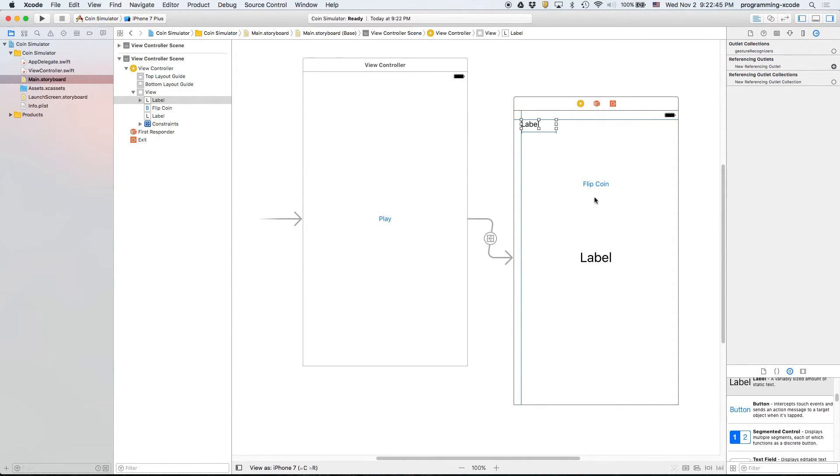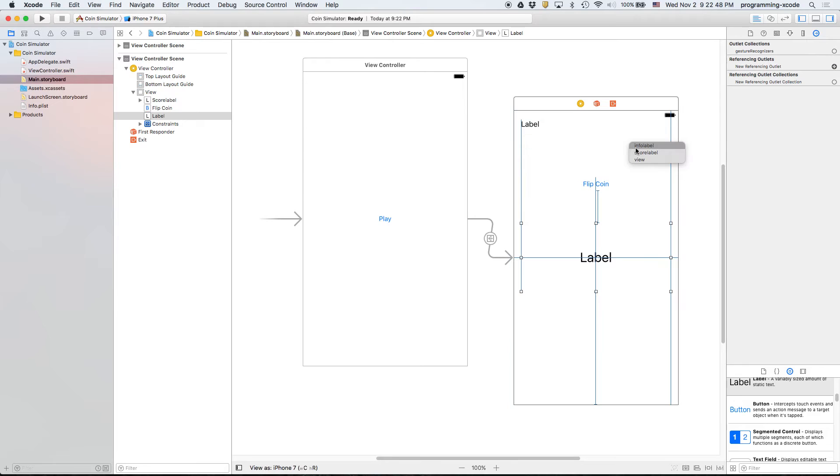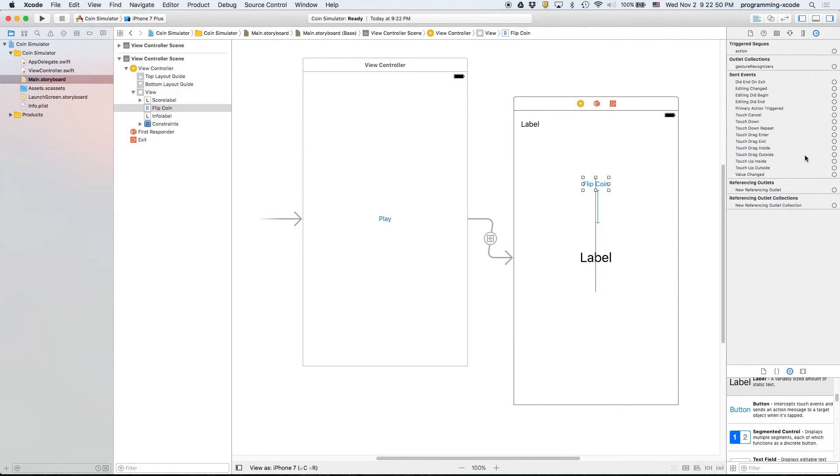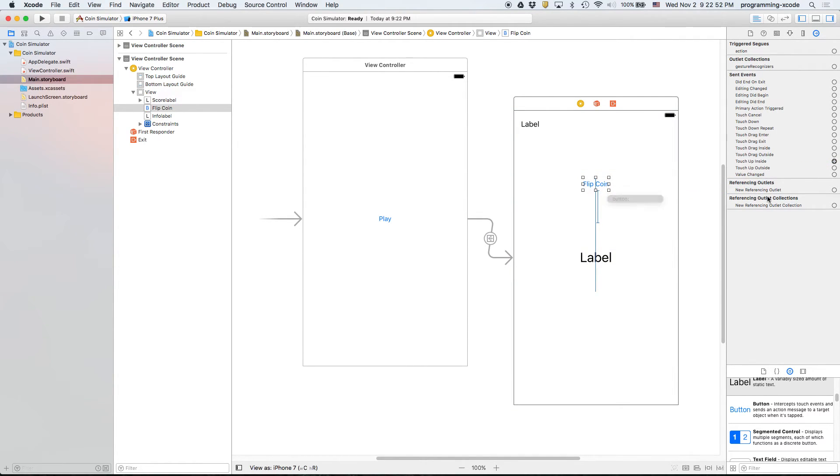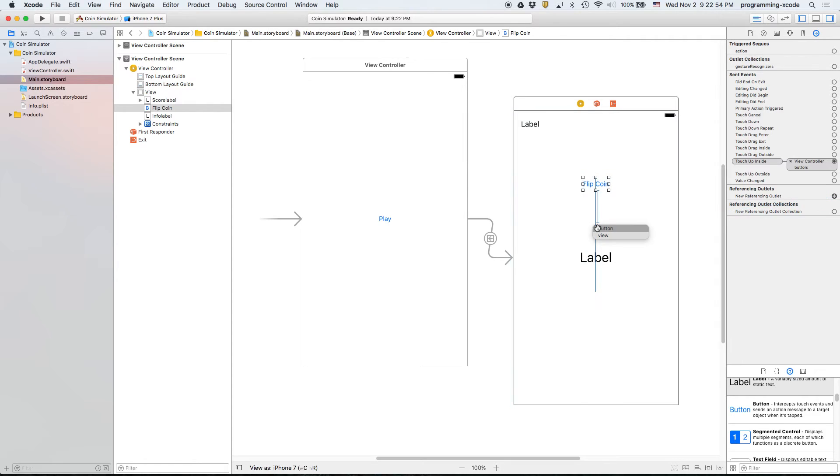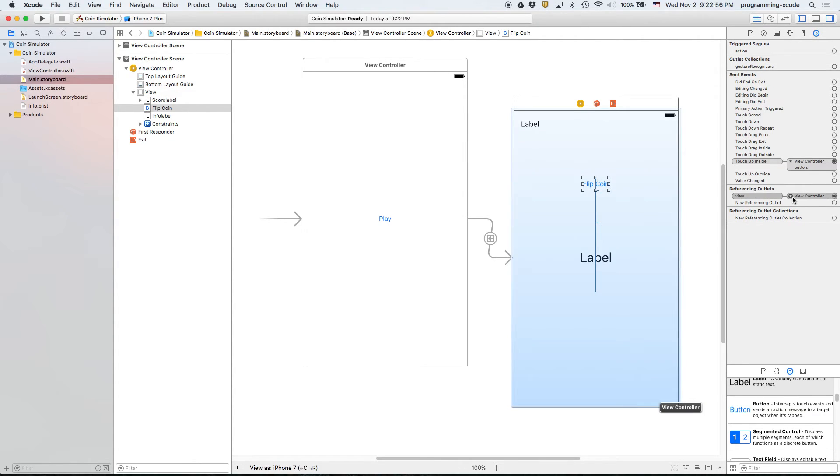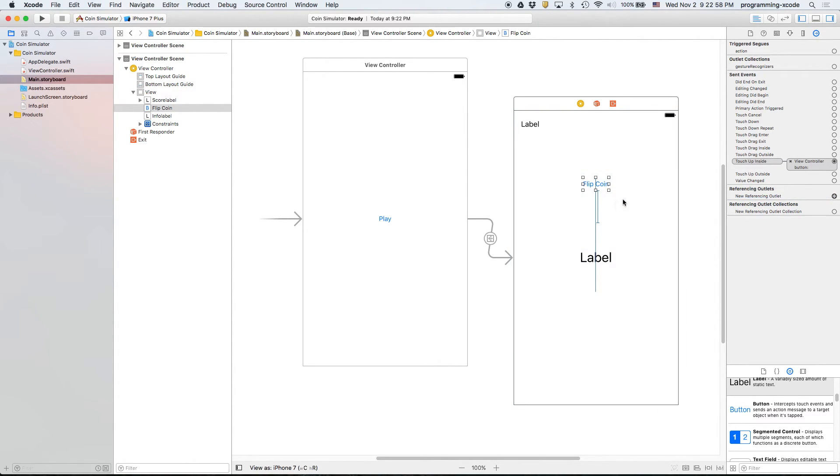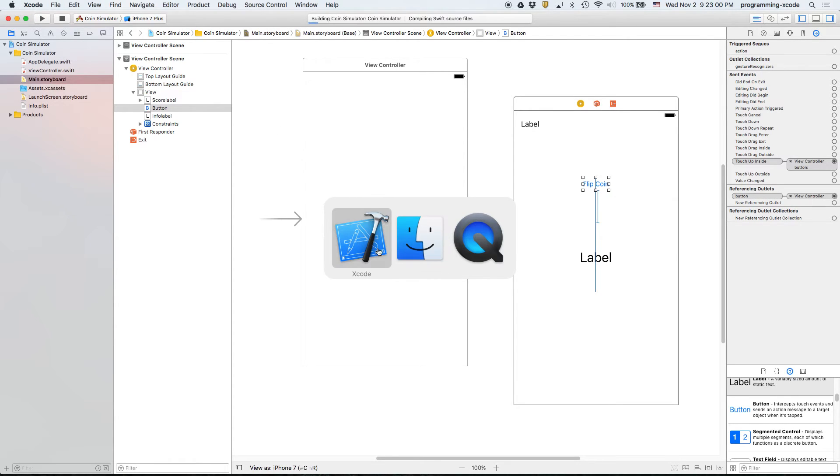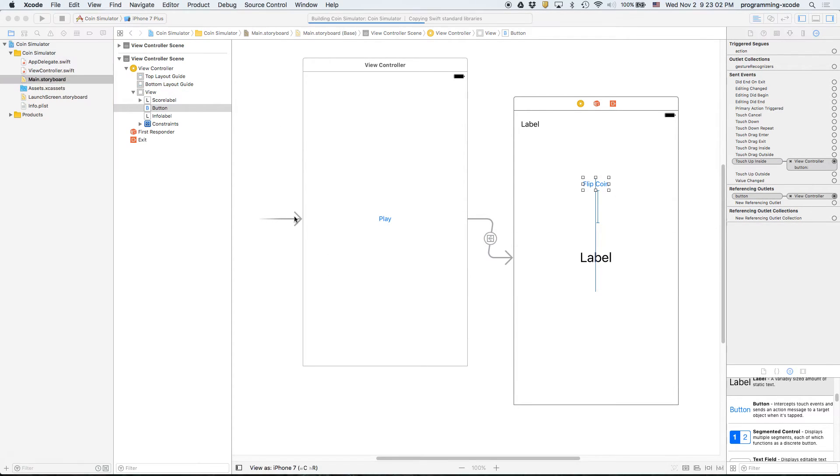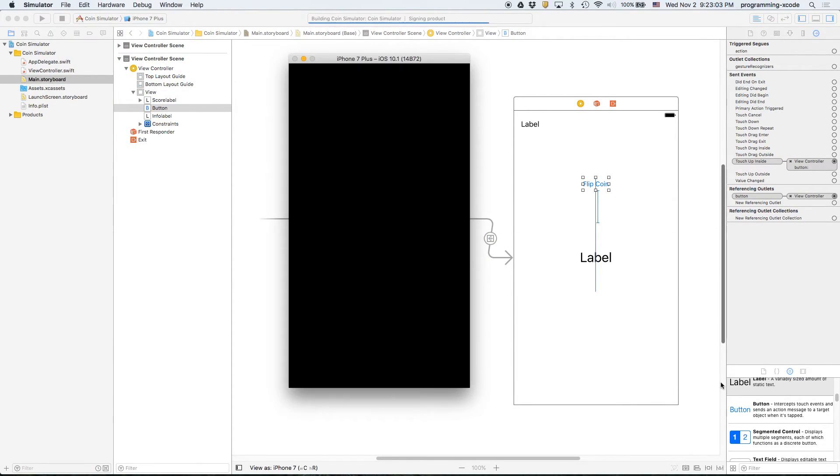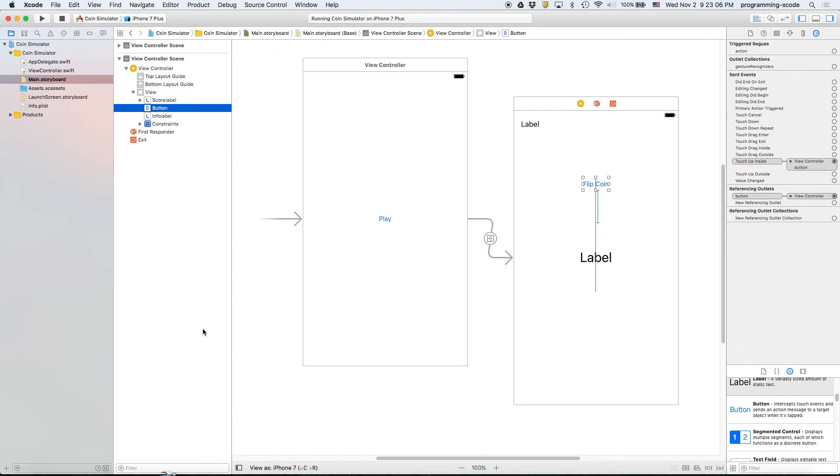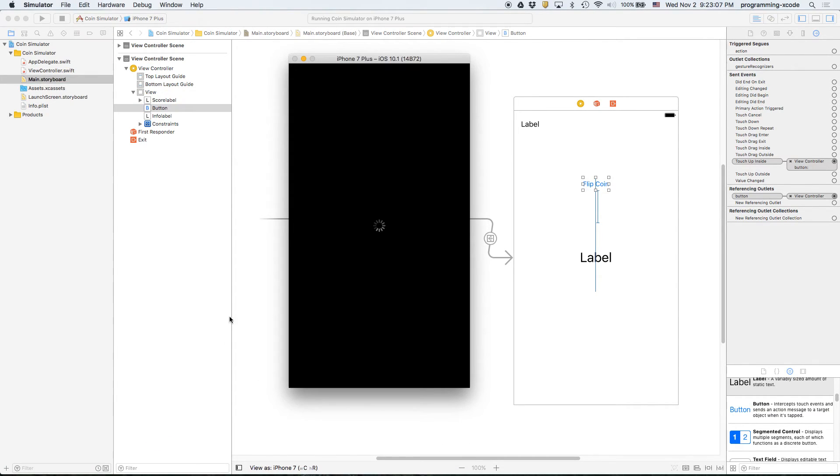Score label, info label, and this one will have two outlets, the button and the reference. Okay, so let's check this out.